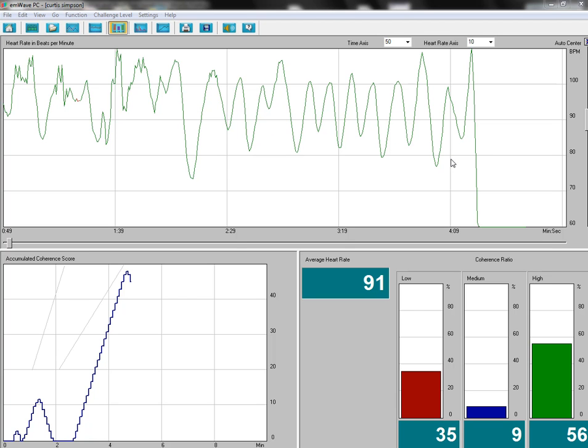If you look down here, it shows my average heart rate for the session. On the lower right, you can see I was in low coherence 35 percent of the time, and that would have been toward the beginning of the session. I was in medium and high coherence about the rest of the time, about 65 percent of the time.